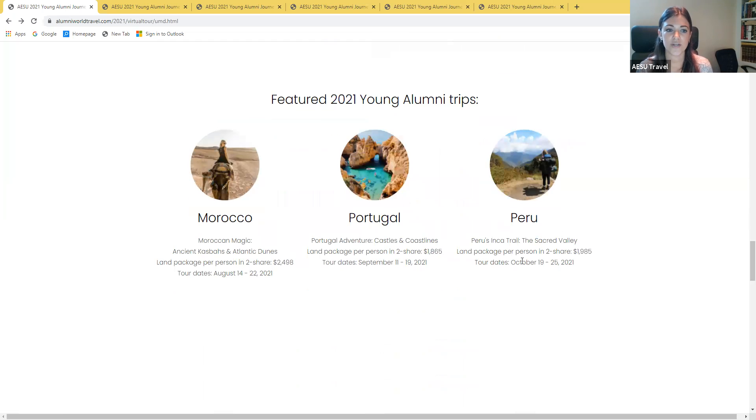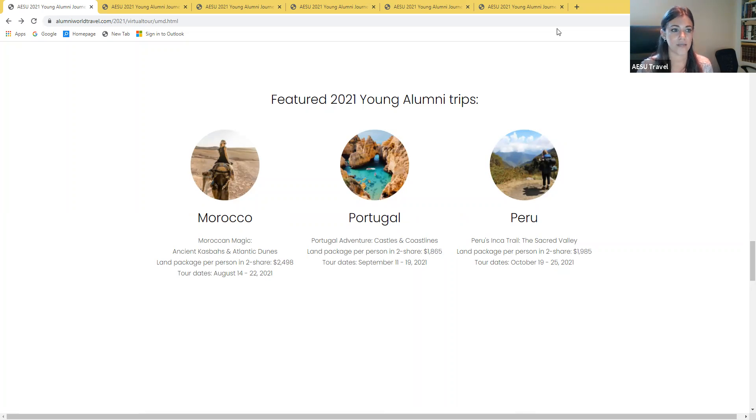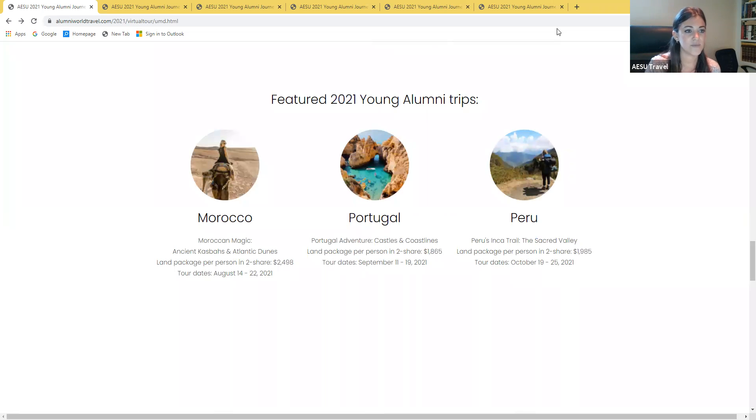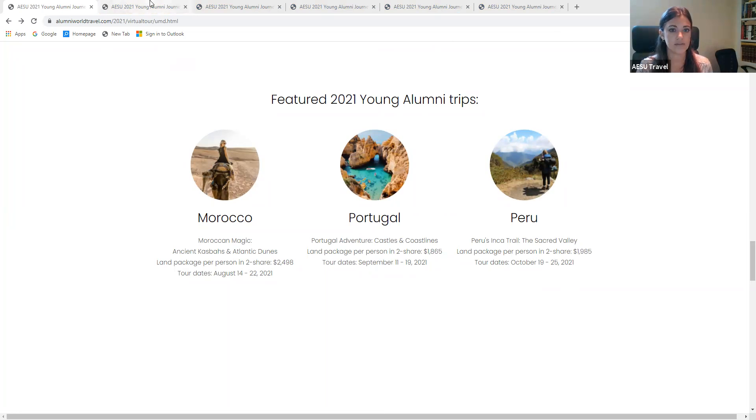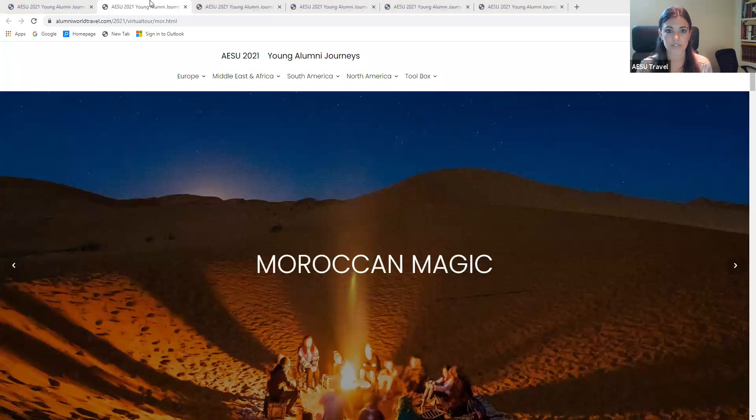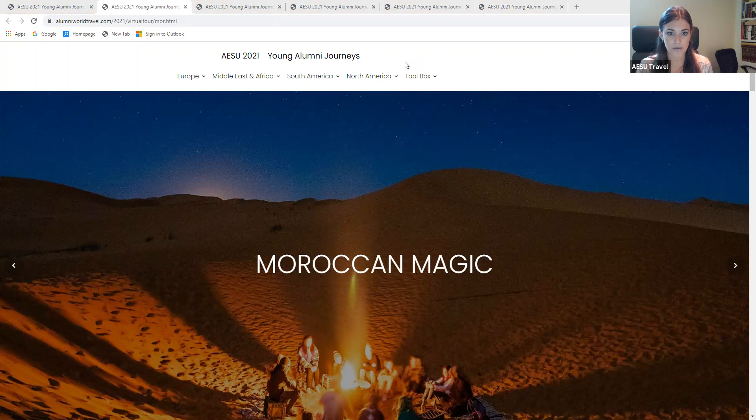The three trips that I'm going to be going over today are Morocco, Portugal, and Peru. I see lots of people answered our poll as far as interest. Thank you for doing that and I am going to go ahead and get us started with our first poll question for Morocco.